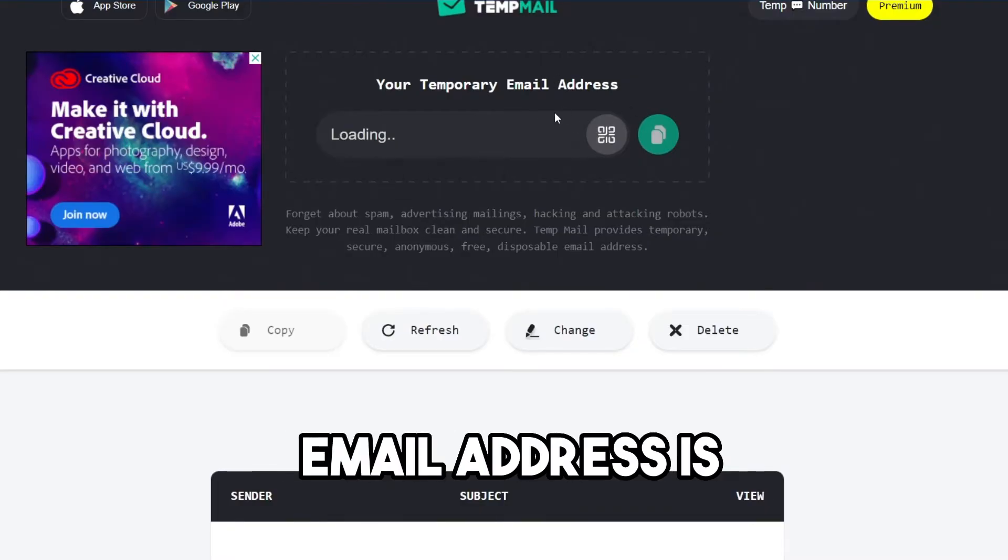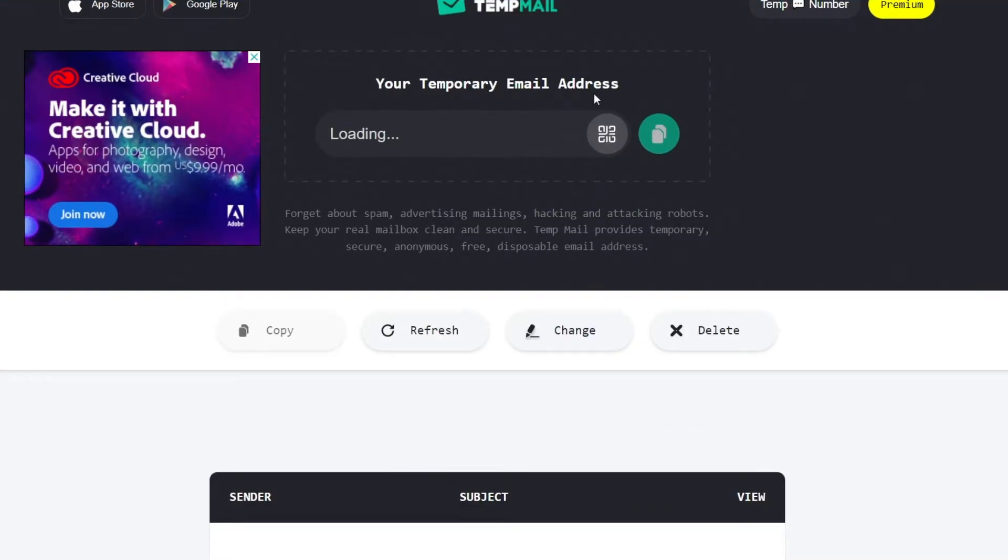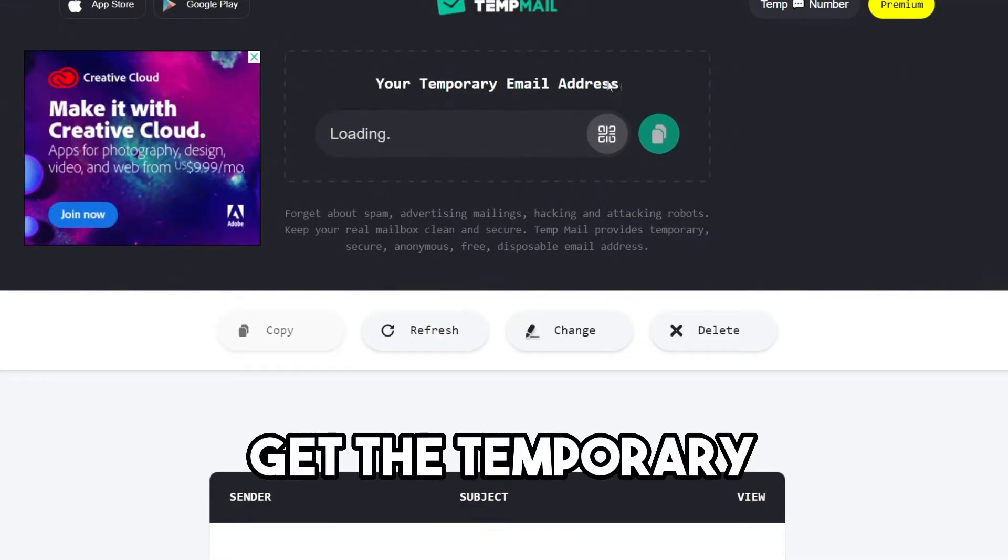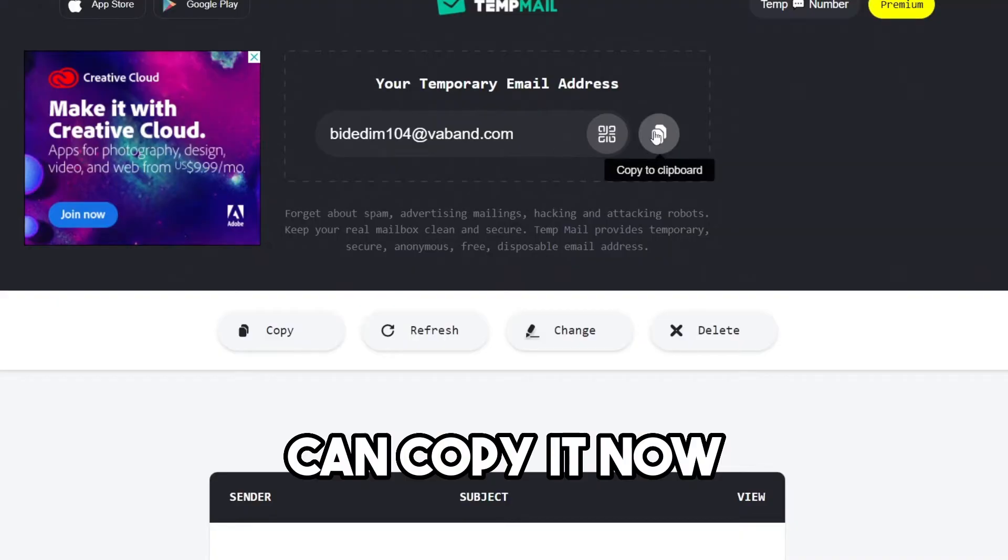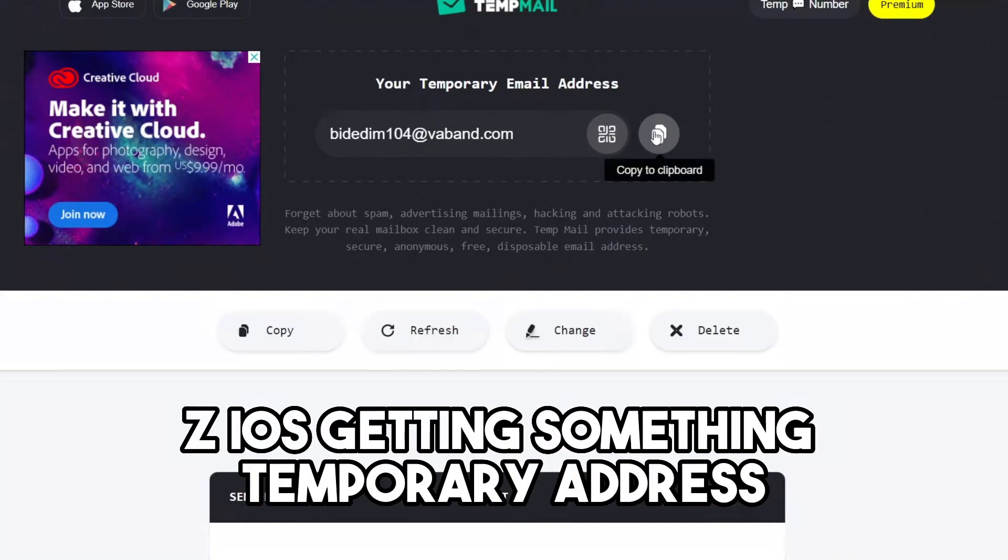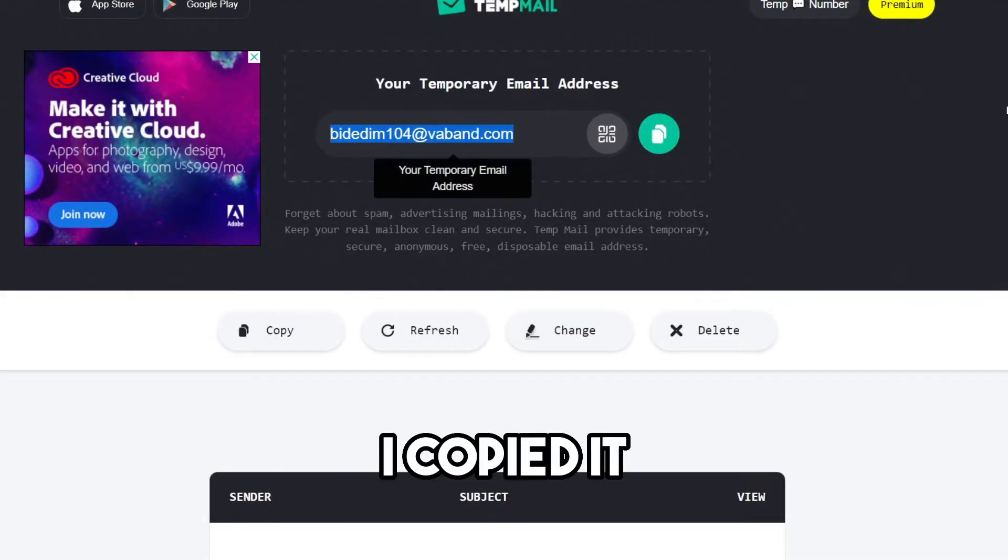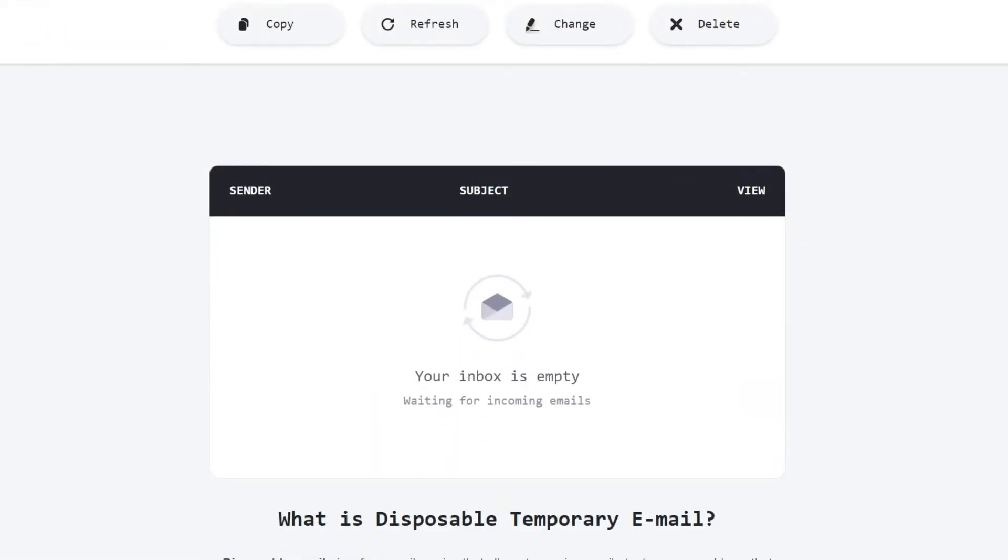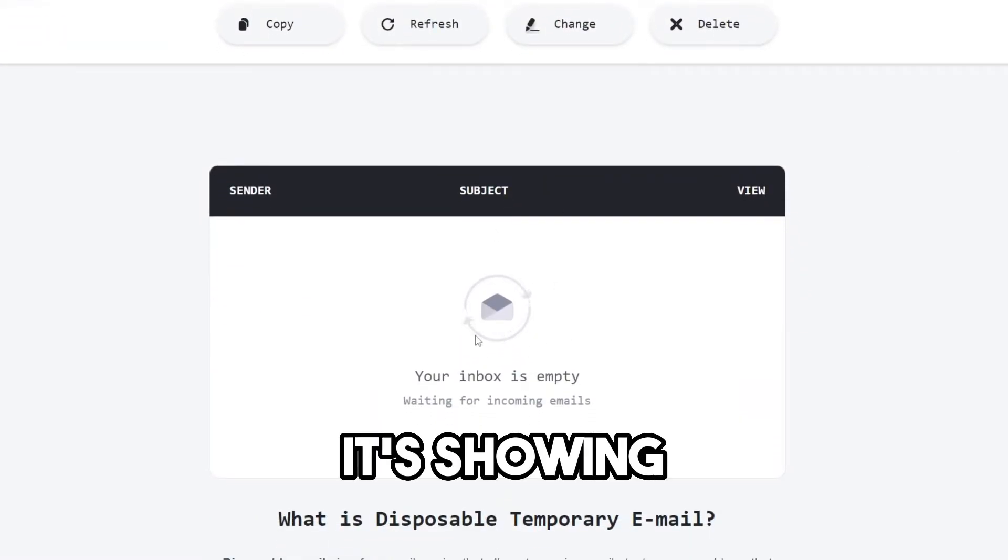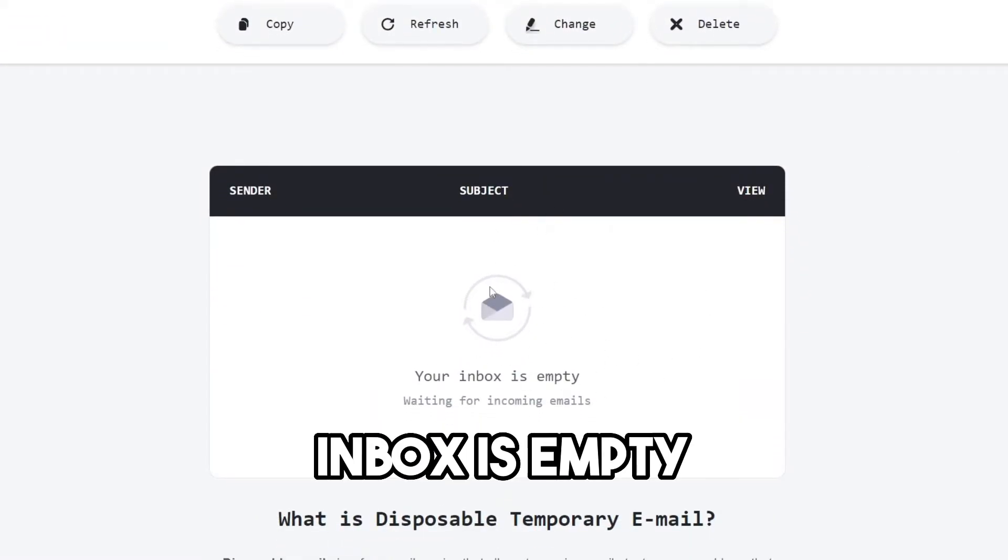Your temporary email address is loading. Once you get the temporary address, you can copy it. Now see, I was getting something, temporary address. I copied it. It's showing as your inbox is empty.